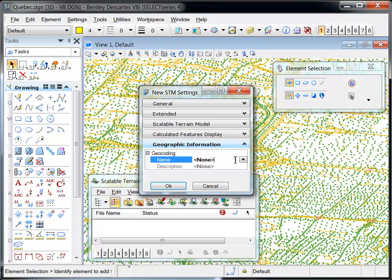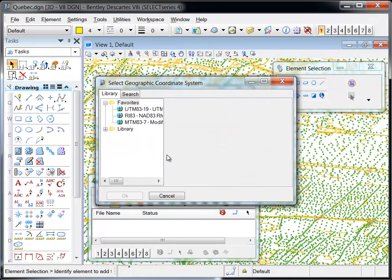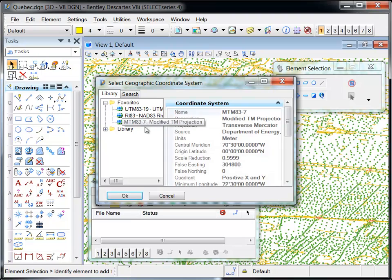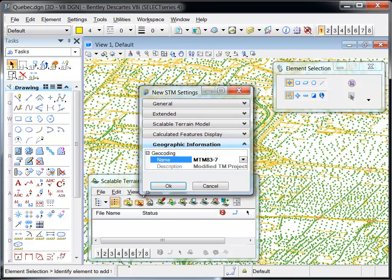These settings can also be accessed via the element information dialog at any time during the design session.